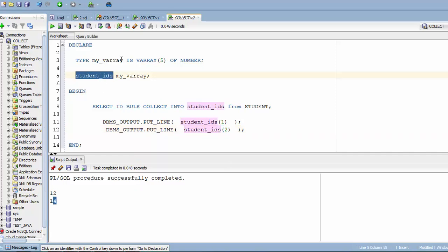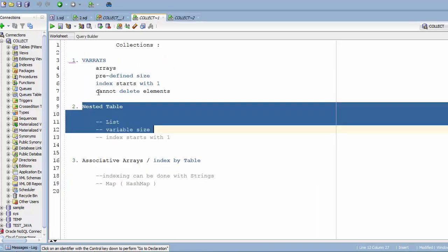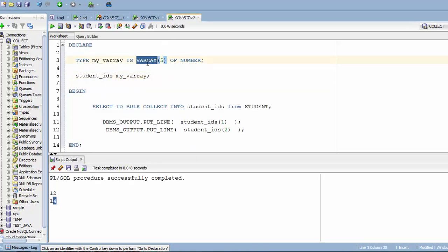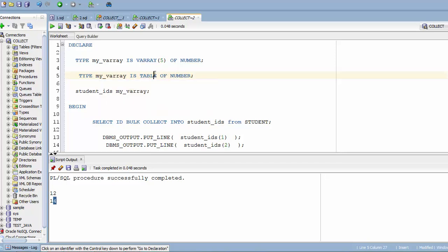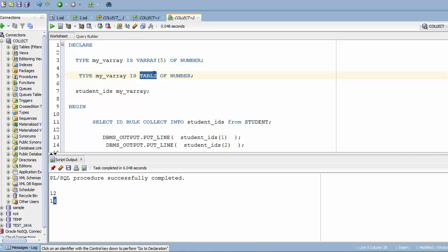The second collection type is nested tables. The drawback of VArrays is that they can't dynamically increase in size. With a nested table, all you have to do is specify the data type as TABLE instead of VARRAY. You don't need to specify a size — it automatically grows based on the number of records you insert. I'll also use anchor type here instead of hard-coding the NUMBER data type.